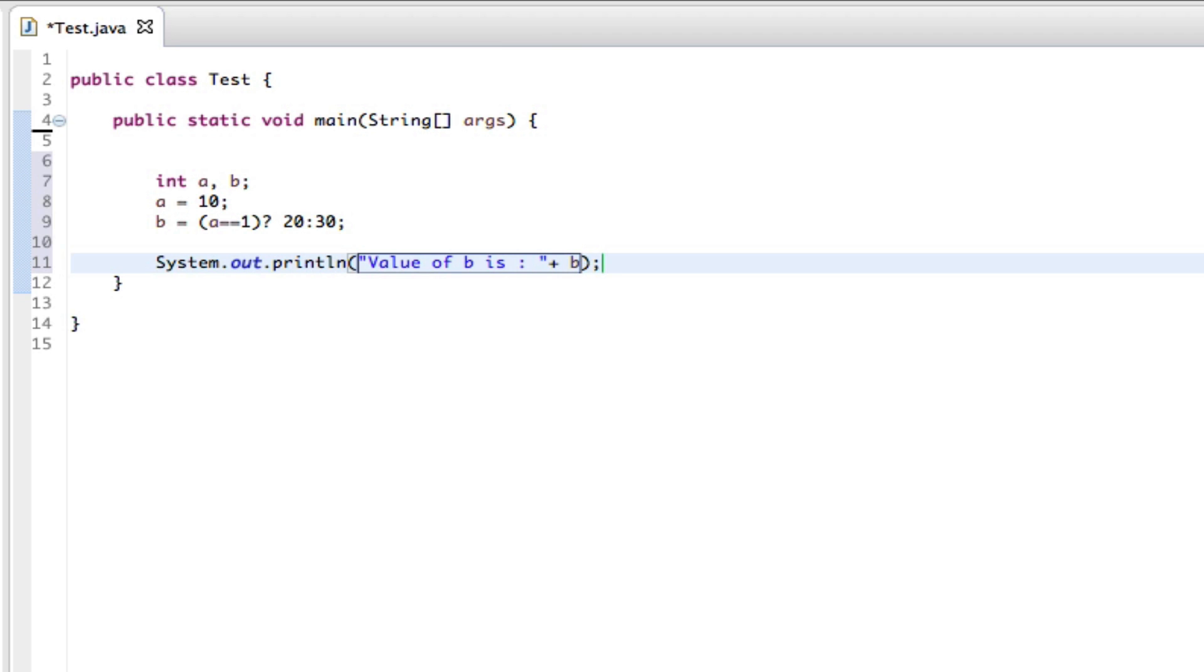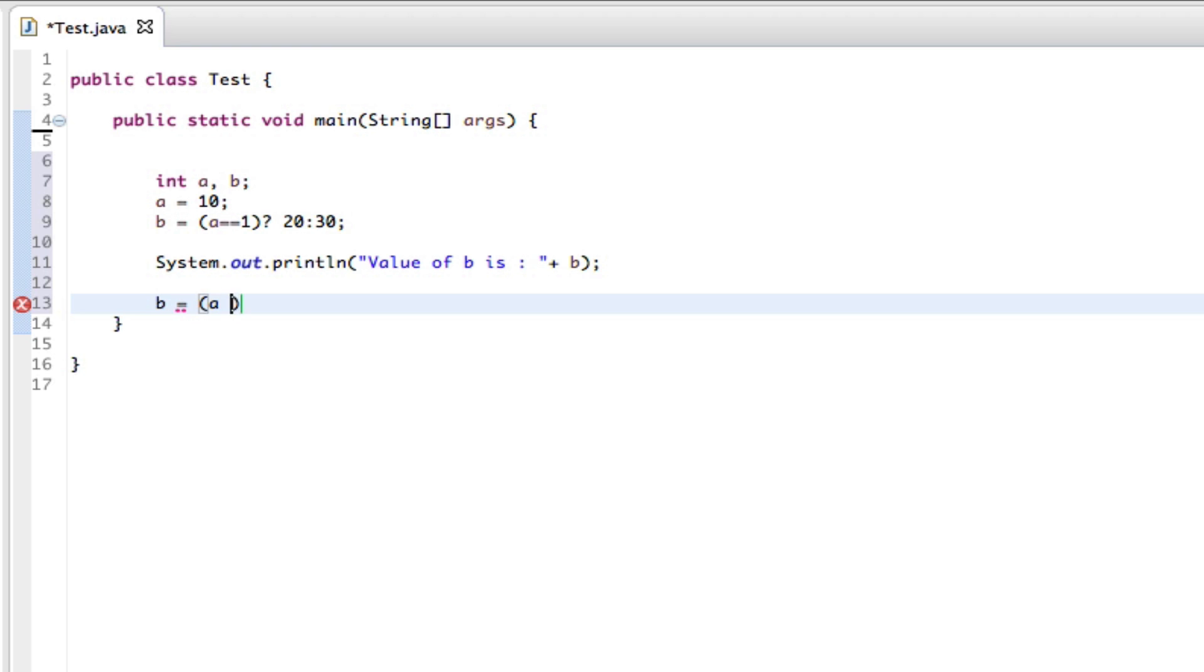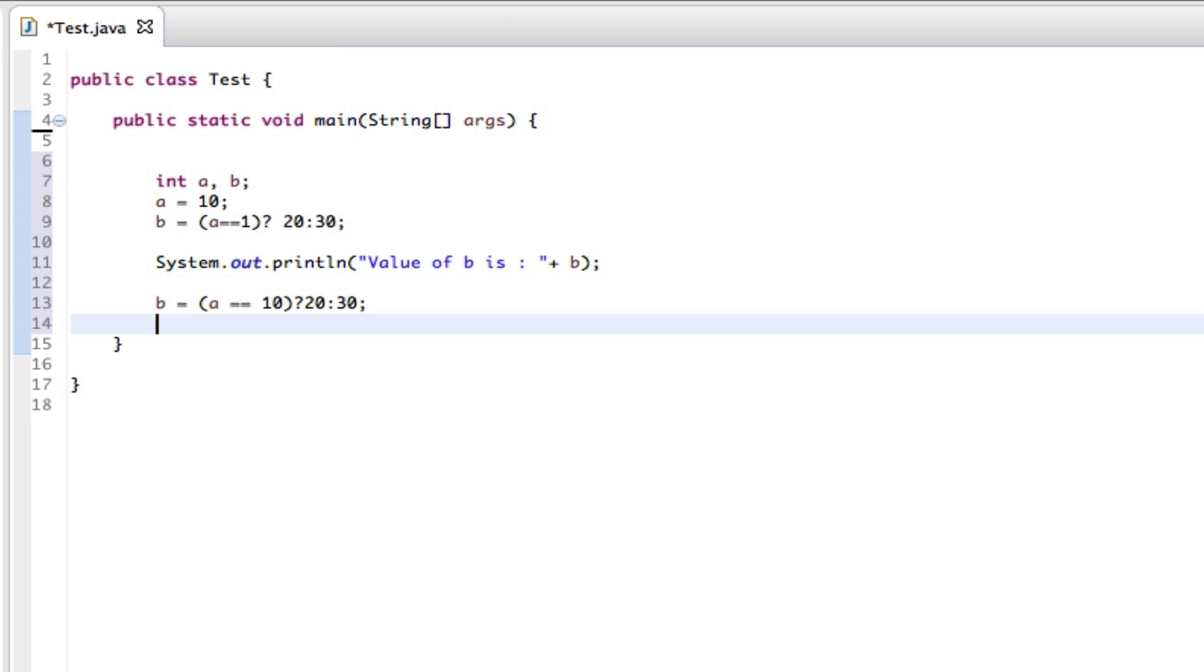Then we can move on to the next line and say b equals, parentheses, a equals equals 10, and we can put a question mark there and say 20, colon, 30, close that off with a semicolon.